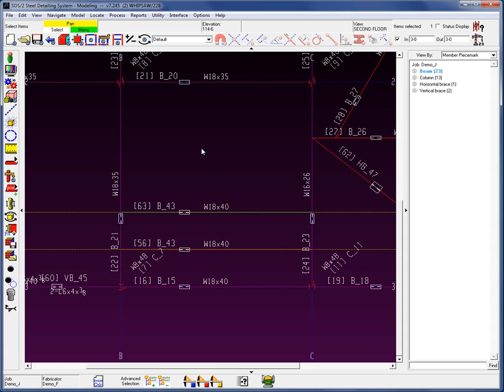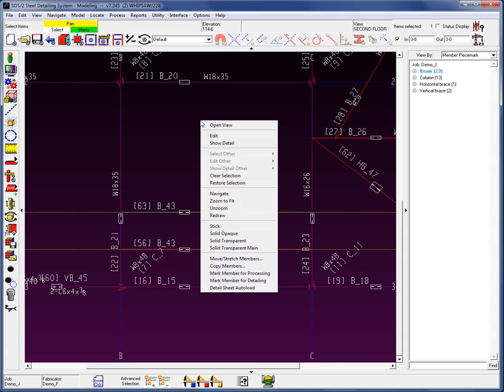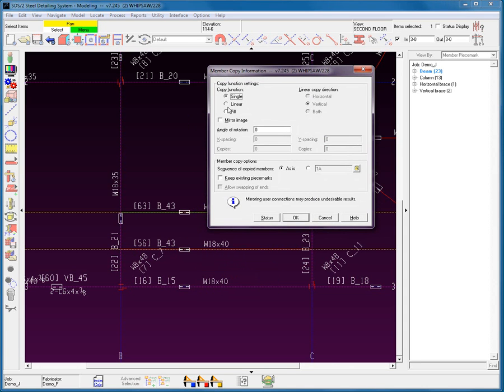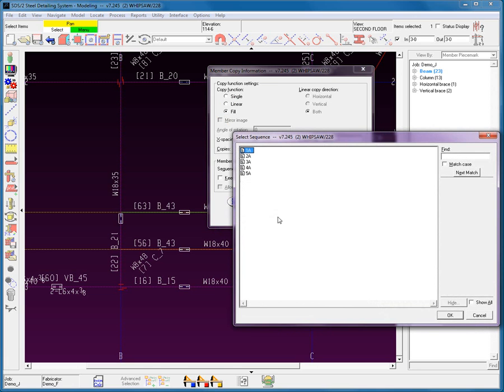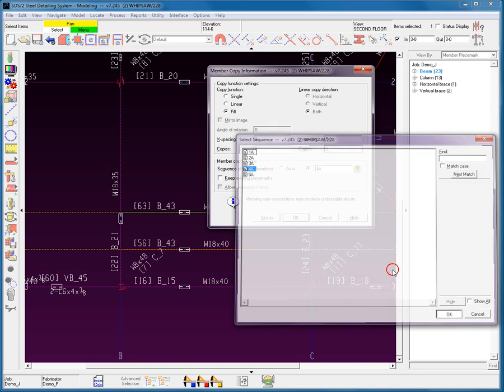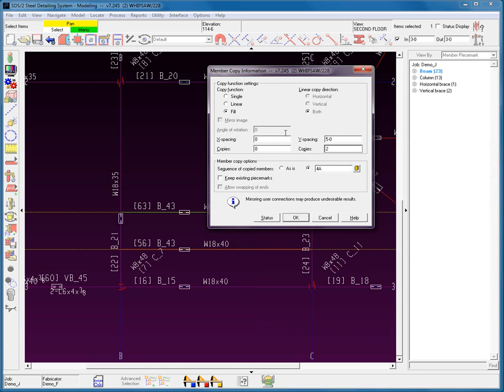Let's go ahead and select this member. Once again, I'm going to right-click Copy. This time, I'm going to show you the linear and fill options. If you select linear, you will be restricted to either horizontal, vertically, or both. I can get the same effect of selecting the fill option. If I want to go up in the Y direction only, I just need to type in the values that I want to use and leave the X values at zero. I can change the sequence to another sequence for that member, and I can tell the system to keep the existing piece mark.